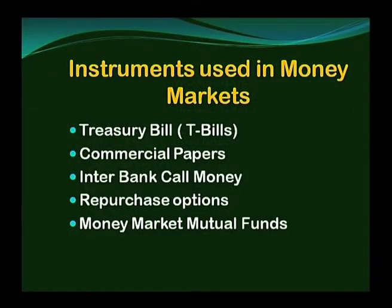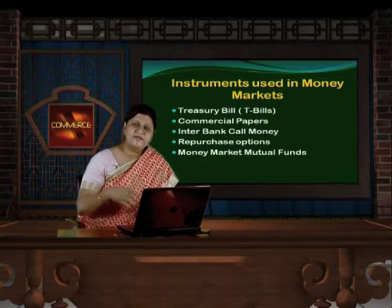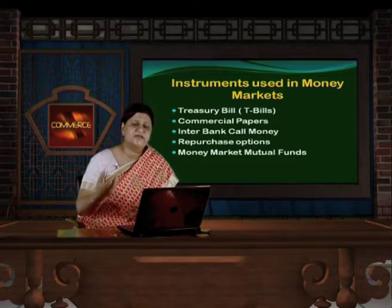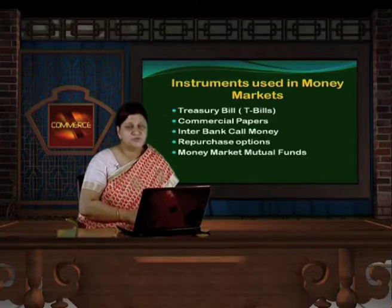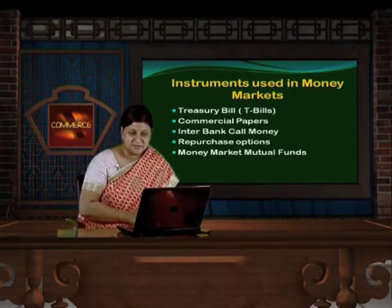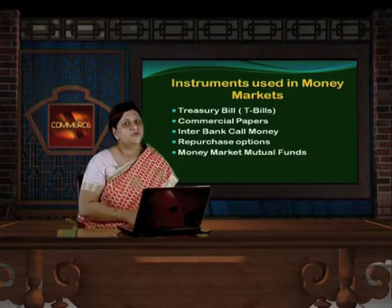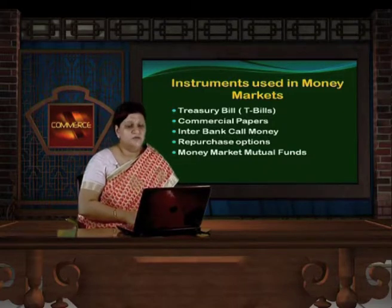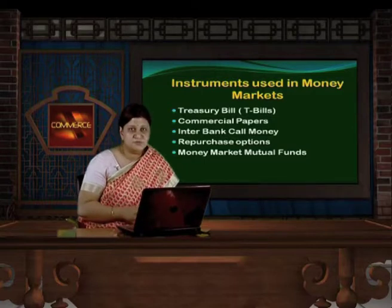Interbank call money is a short-term investment for a period of one day, or exceeding one day as notice money. Repurchase options (repo) are also very important instruments under money market. Money market mutual funds are also short-term funds and work almost similarly to mutual funds.